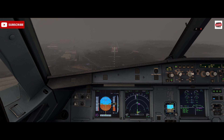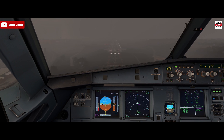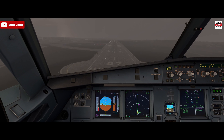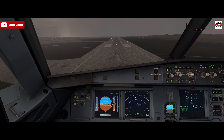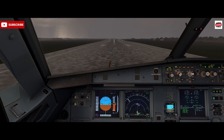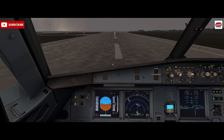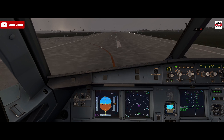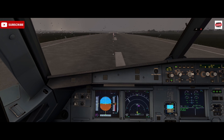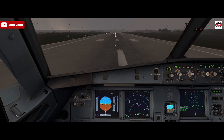Minimum — continue. One hundred. Fifteen. Forty. Thirty. Twenty. Retard. Reversers. Spoilers. De-cel. Seventy knots — manual braking. Very poor braking performance today.